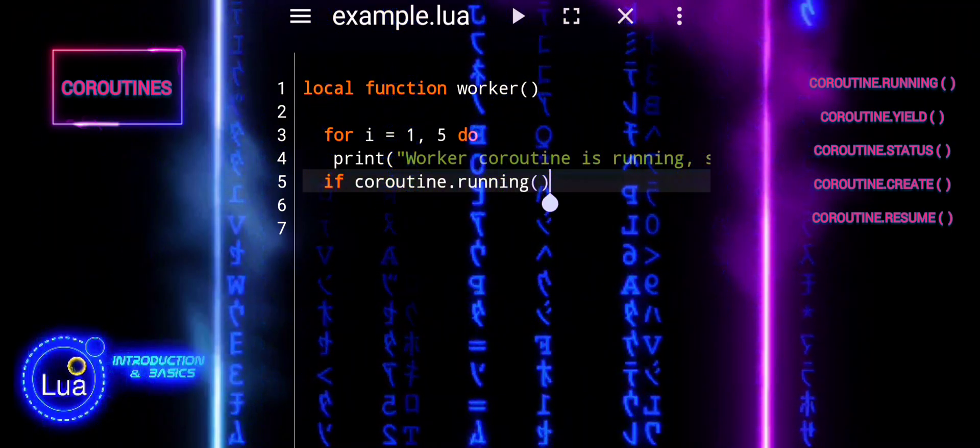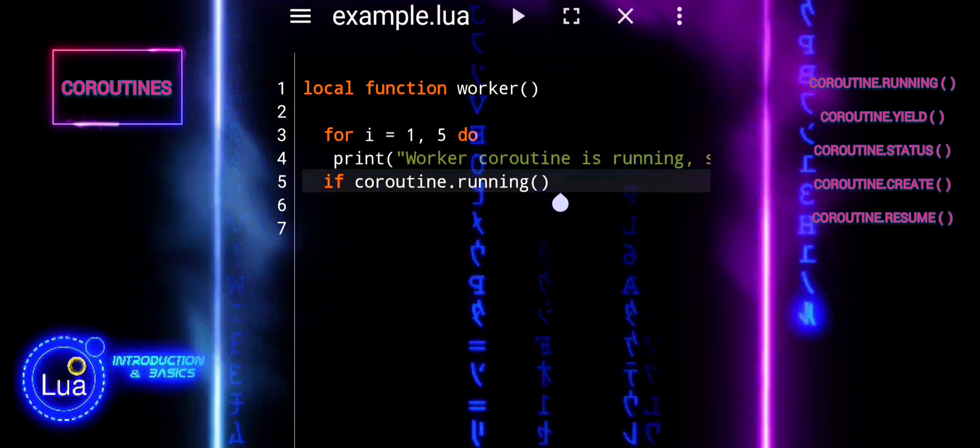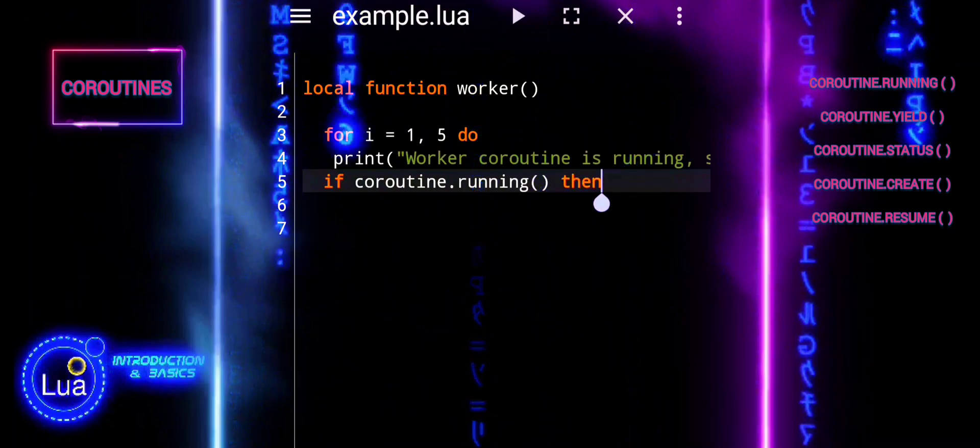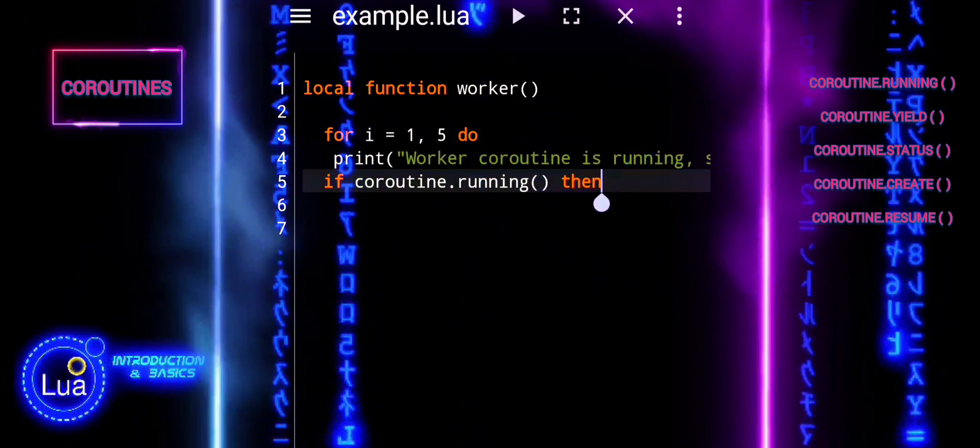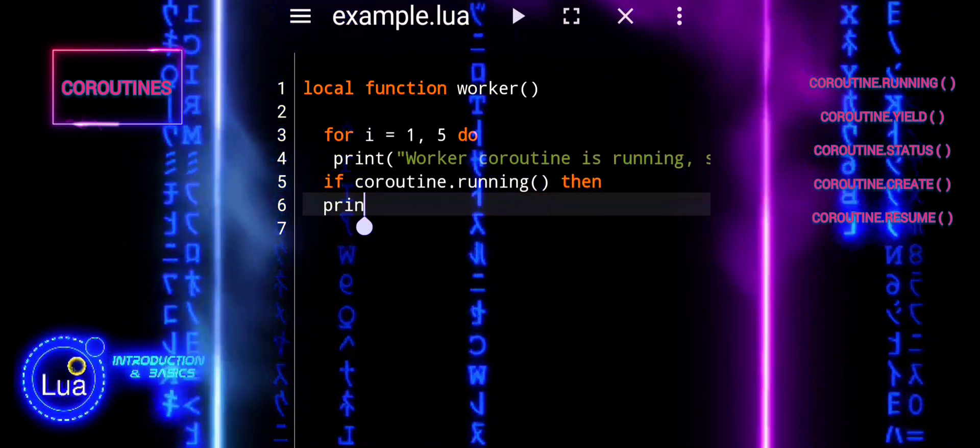After each iteration, it yields control back to the main program using coroutine.yield.